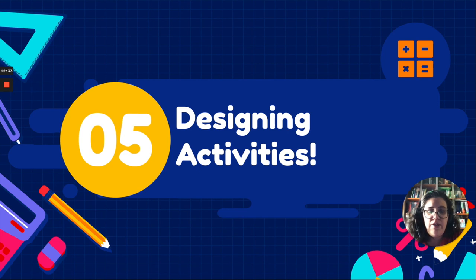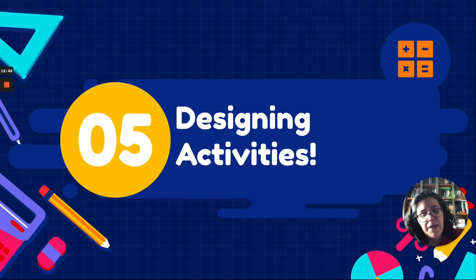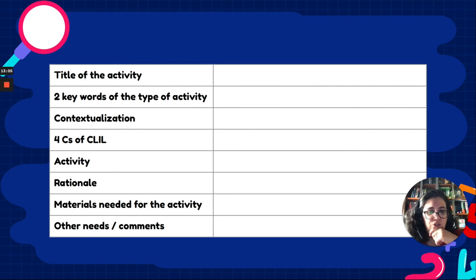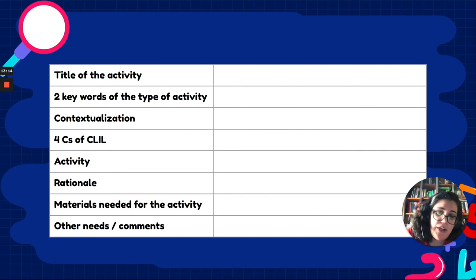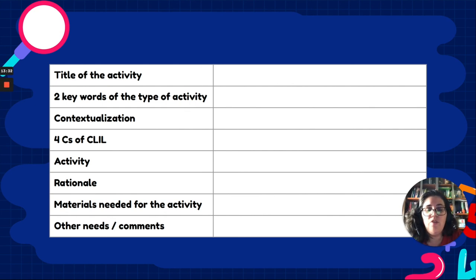Now that we have seen the structure of the digital portfolio, I would like to give you the table we used for the creation of the activities. As you can see, it includes: the title of the activity, keywords, the contextualization — a little bit of why this activity should be included — then how the four Cs of CLIL are included, the description and statement of the activity itself, the rationale behind it, the materials needed, and finally any other needs or comments to implement this activity. This is the table we have used to develop the materials for the digital portfolio.